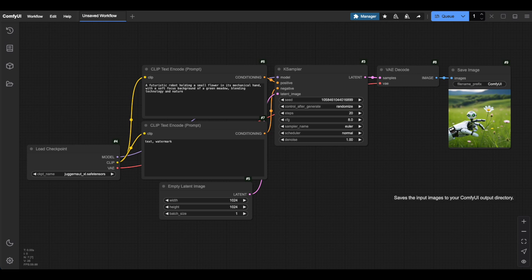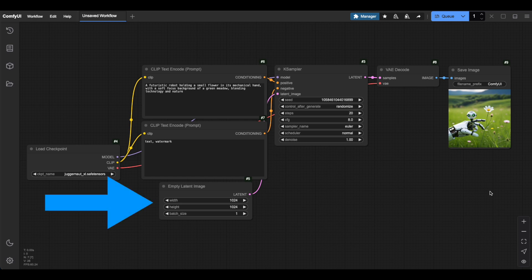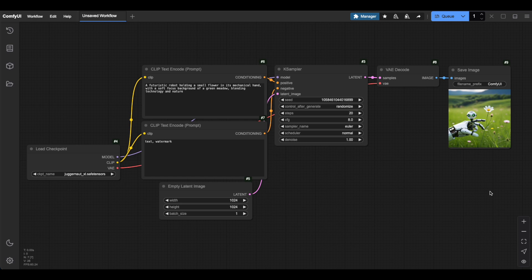The K-Sampler is where the magic of image generation actually happens. But to understand how it works, let's first look at where it all begins. This node creates what you can think of as a blank canvas, but in a special format that AI models can understand. It's not connected to your prompt or model. It simply generates an empty container.